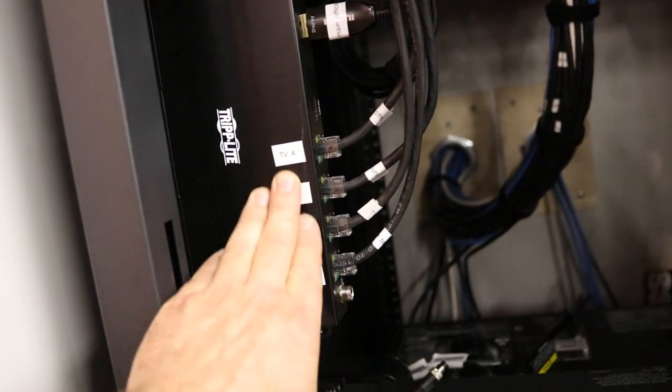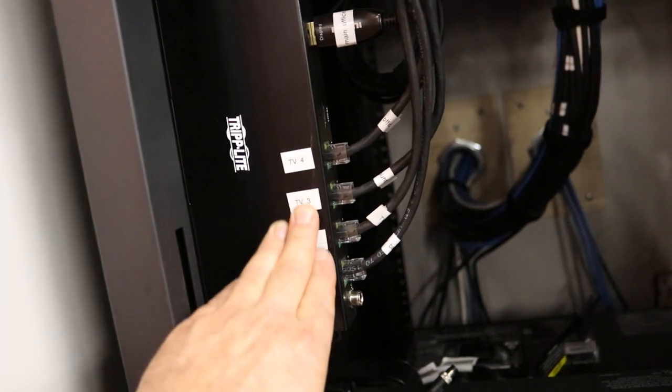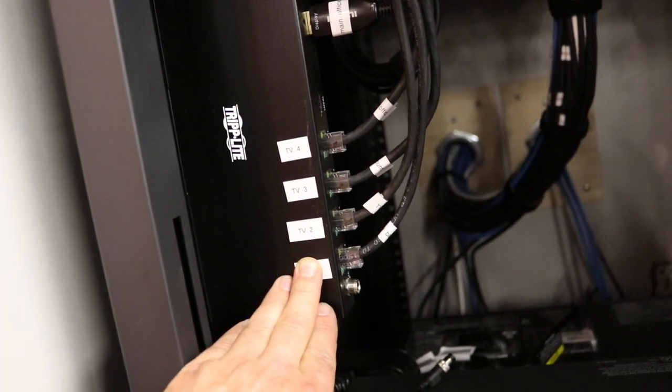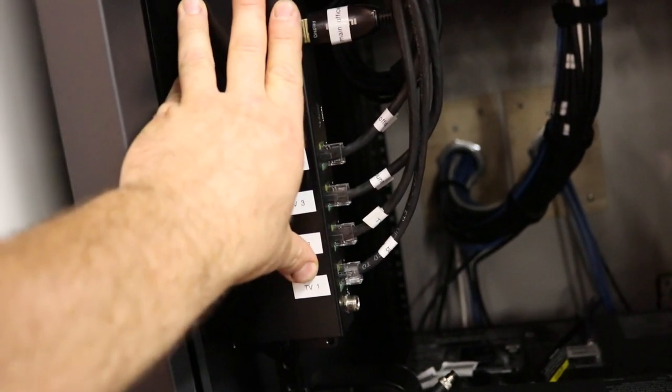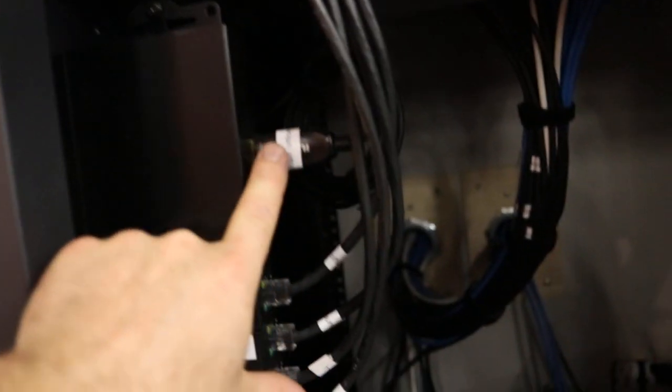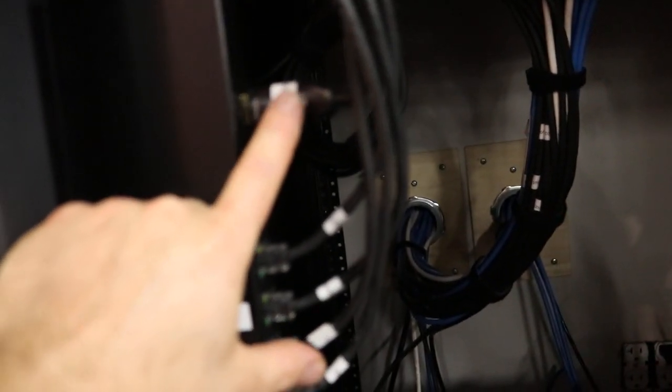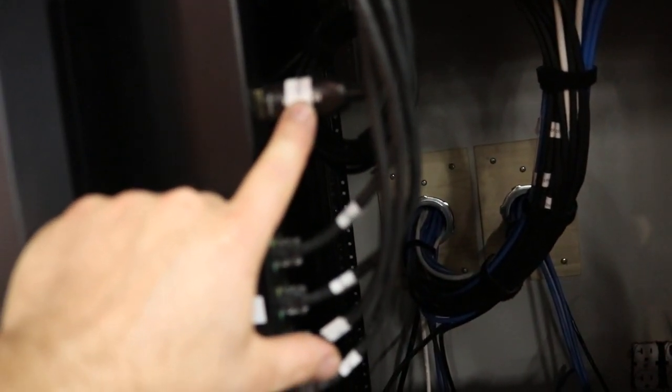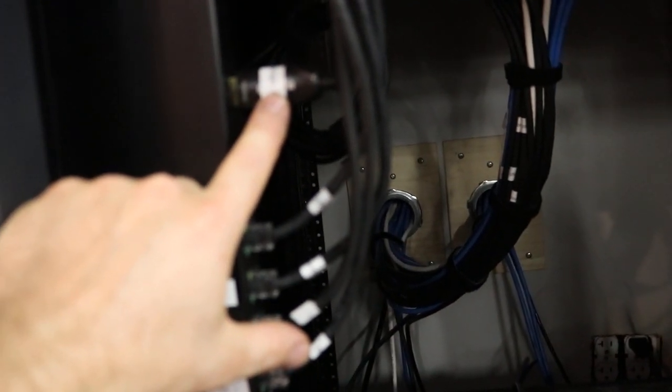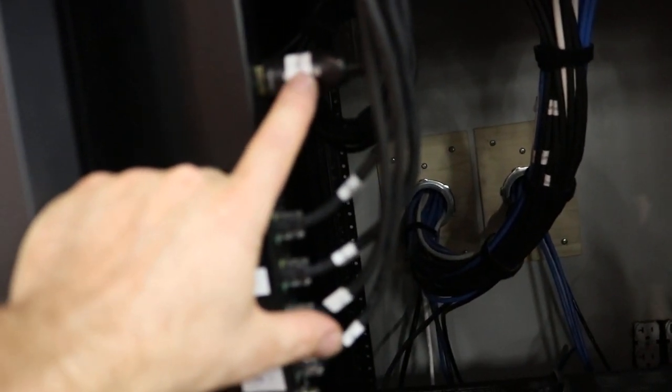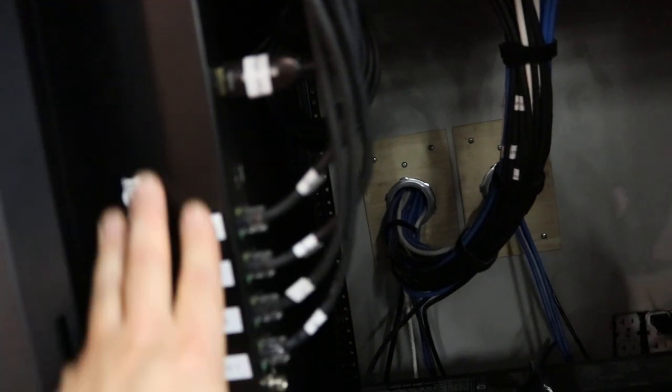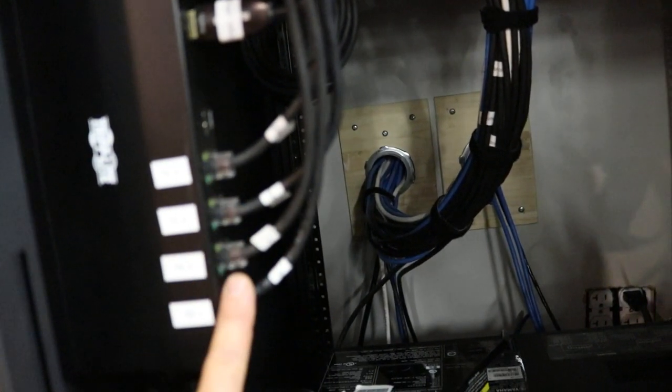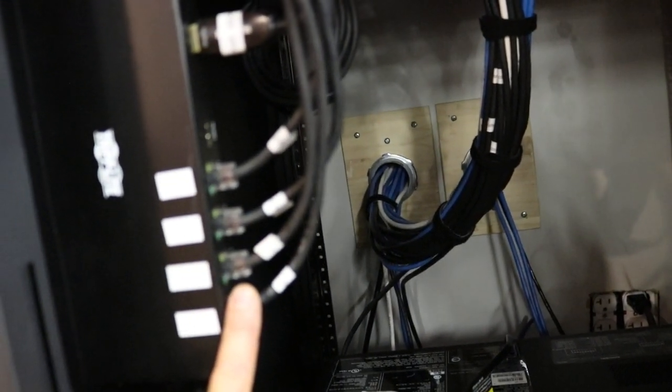So this is a HDMI over ethernet Tripp Lite unit. So I have this cable running to the main office. To a keystone jack. At his desk. So he can just plug in his laptop. Signal comes in here and splits it off. To each location. Where there's another receiver that plugs into the TV.